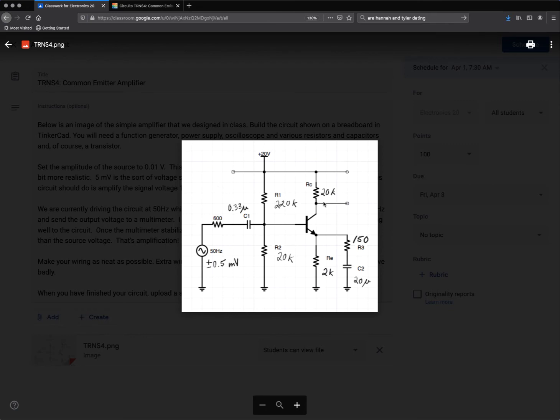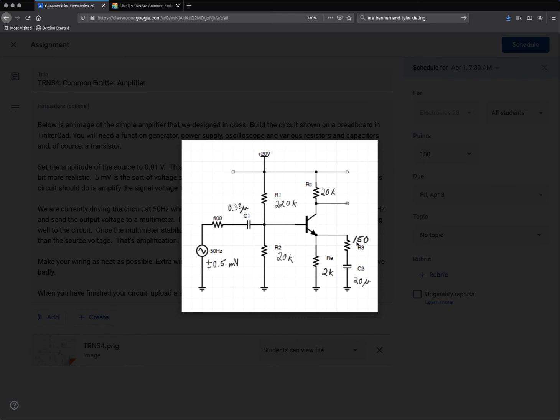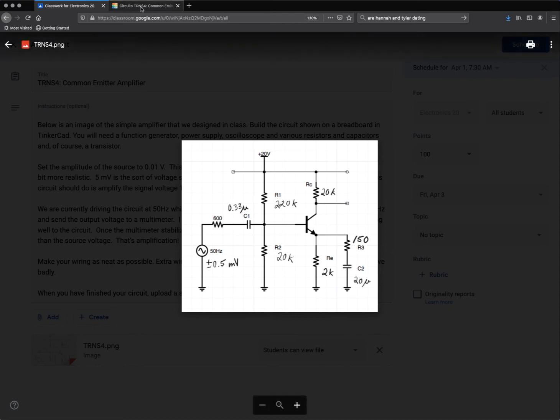So all I have to do now is get this extra bit here on the end, which is 150 ohm resistor that goes through C2, which is a 20 microfarad capacitor, to ground, and that comes out of the emitter.